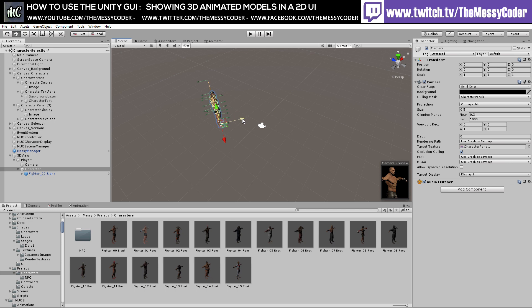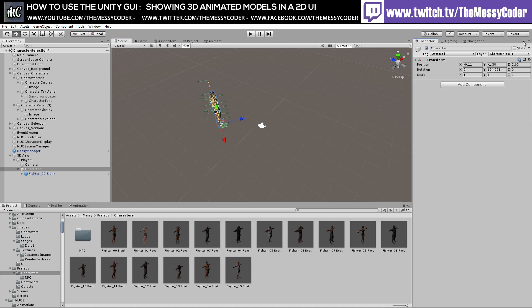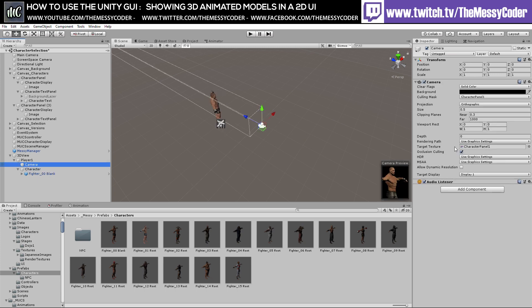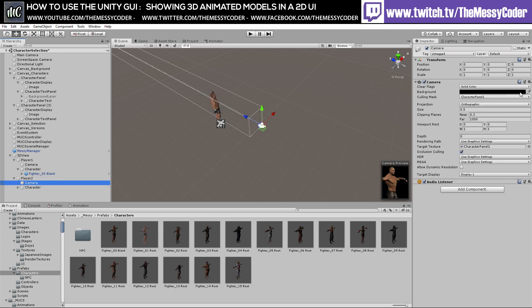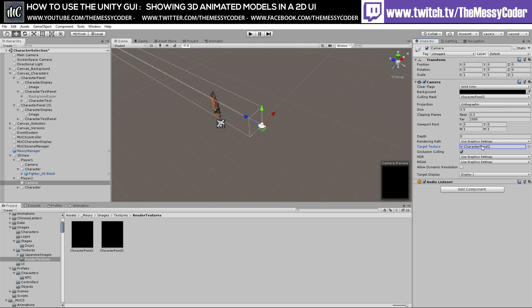That looks beautiful. I think he looks fantastic. We've got our man — let's unlock the padlock. We've got our bloke on Character Panel 01, our camera set to look at this render texture, and he's only visible on this layer. Now I'm going to grab Player 1 and duplicate it, calling it Player 2. Let's change the camera to only look at Character Panel 2.